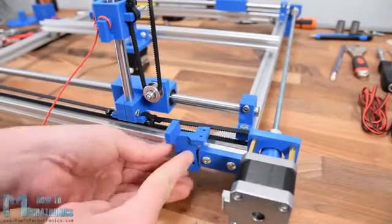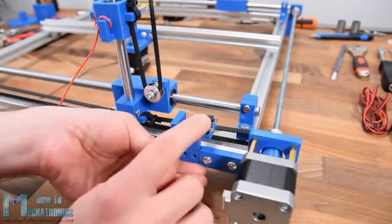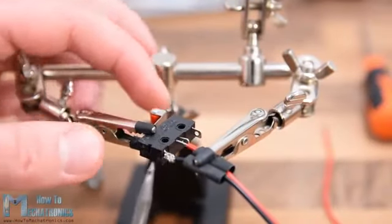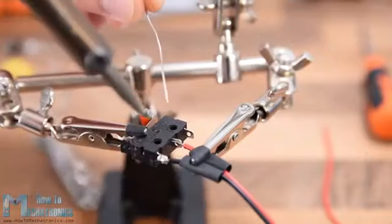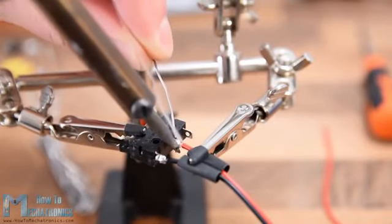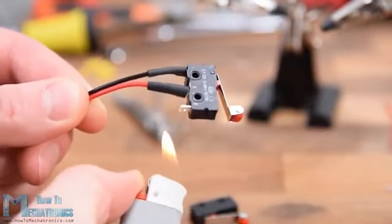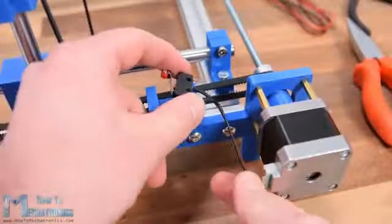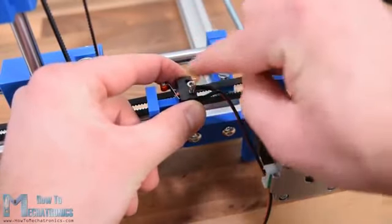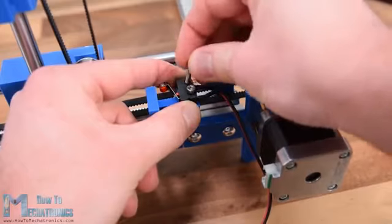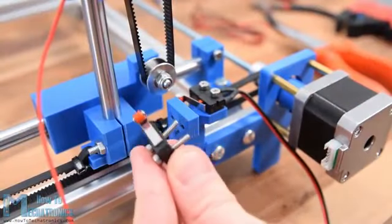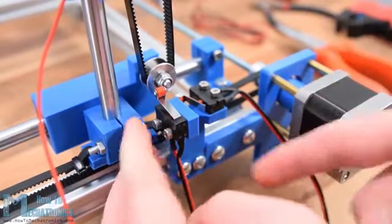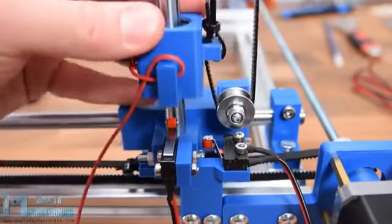Next I am installing the CNC machine end stops or limit switches. These micro limit switches have three connections, ground, normally open and normally closed connection. Initially I connected them to normally open connection but after conducting some tests I switched to normally closed connection because in that way the machine works more stable. The problem is the electrical noise generated while the CNC machine works which falsely triggers the switches like they are pressed and causes the machine to stop working. There are several solutions for this problem but more on that on the website article.